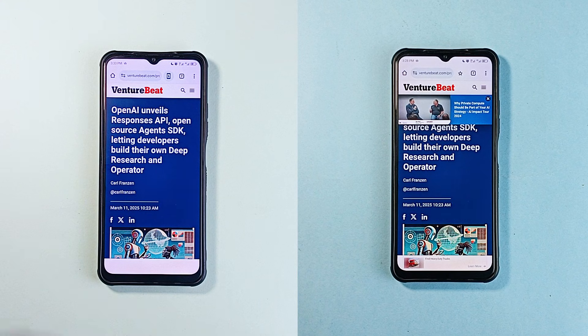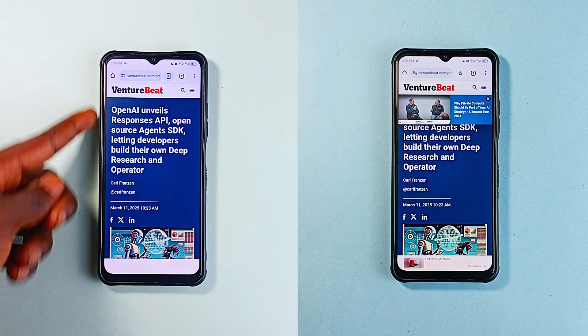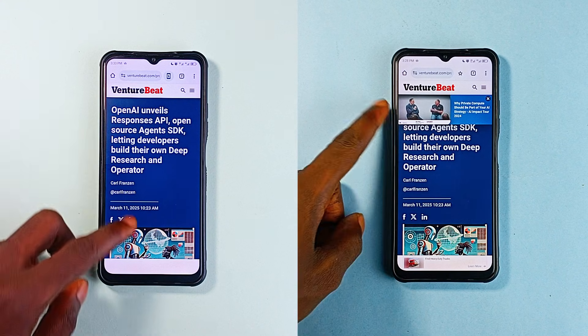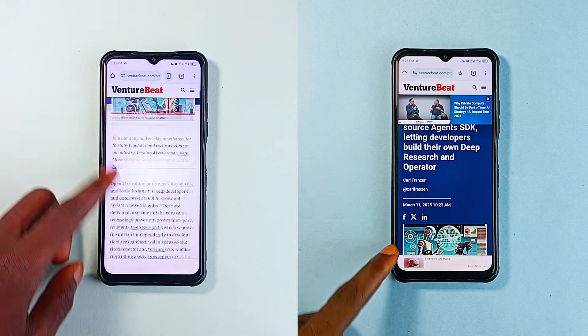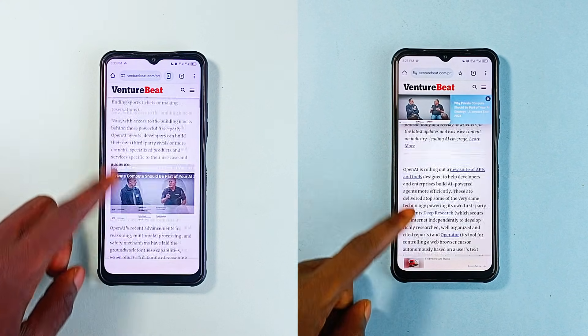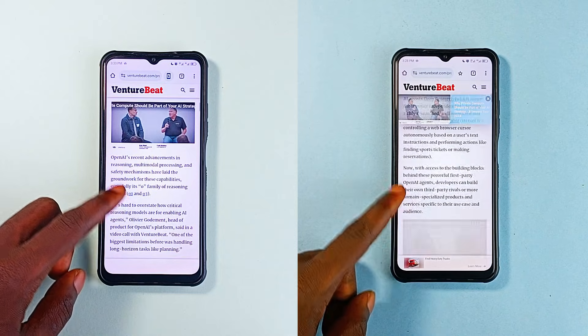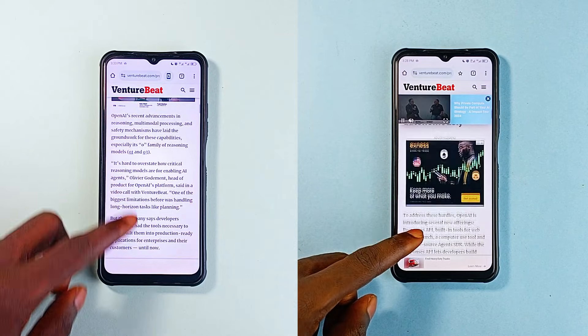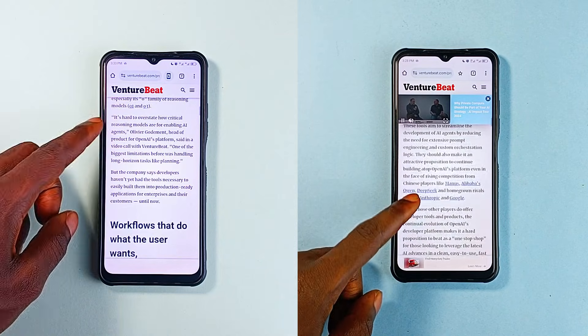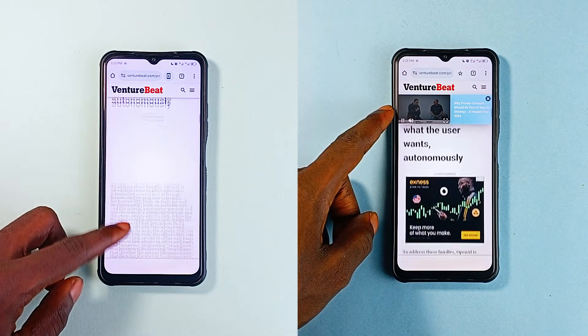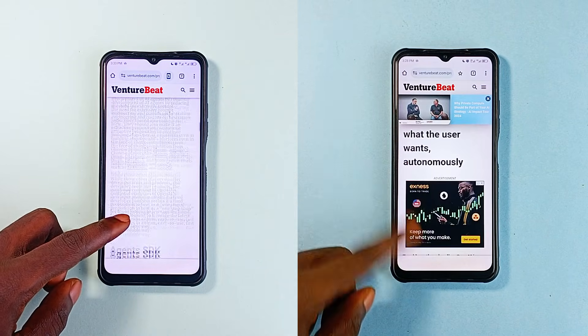On the left, the web browsing is smooth, clean and distraction-free — no annoying pop-ups, no intrusive banners, just the web content. Now on the right is different: same website with apps everywhere.